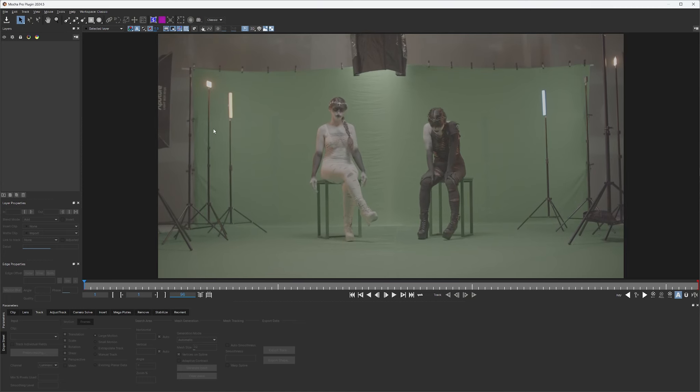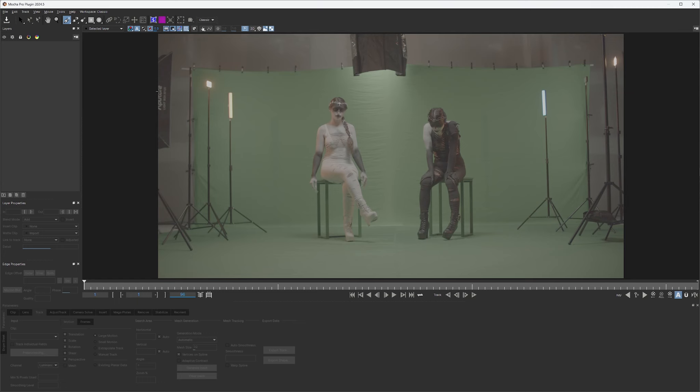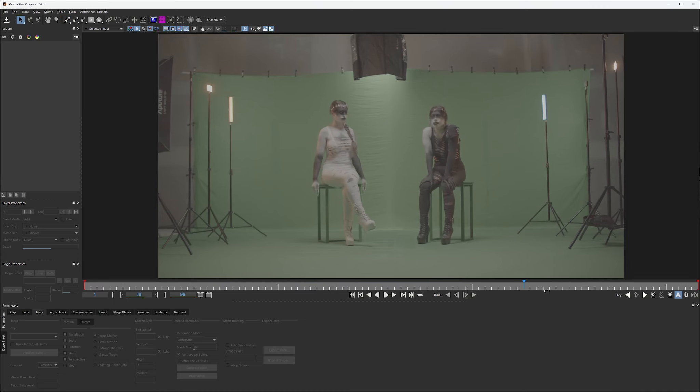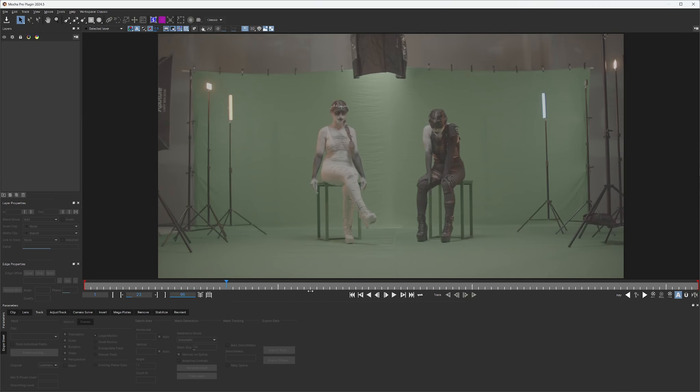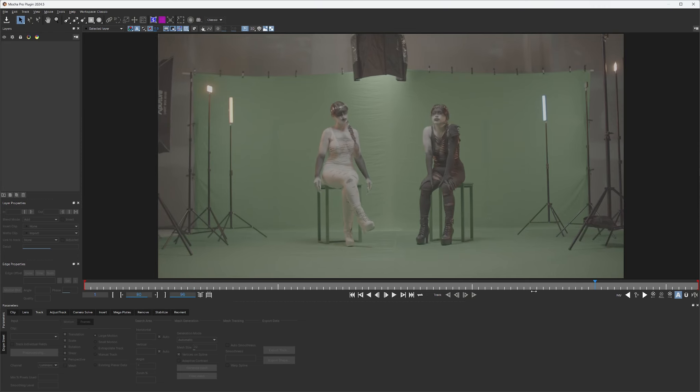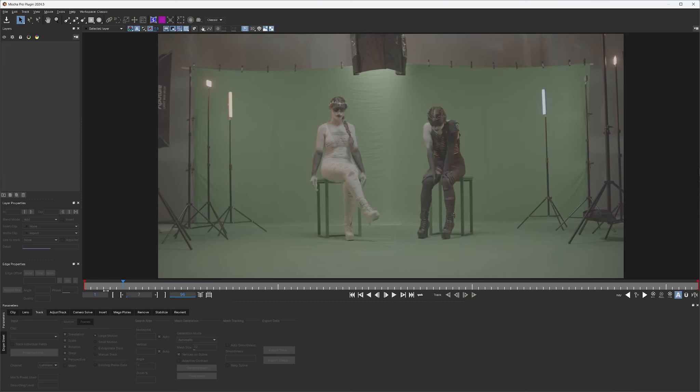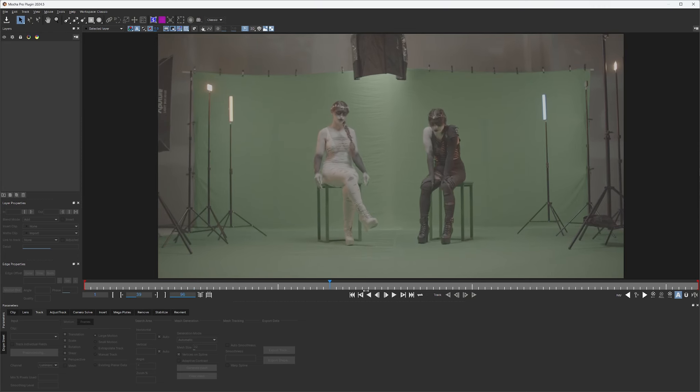And the way Mocha Pro works, it doesn't work on a point level. It works on a planar level. So we're going to get a lot more information out of these pixels in here than we would on a point tracker. So before we start putting our X-splines down, let's go ahead and kind of analyze this footage and see what's going on, so we don't make any X-splines that's going to disrupt that track for our stabilization.